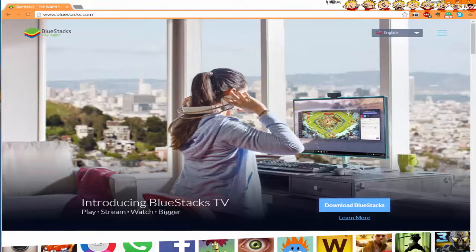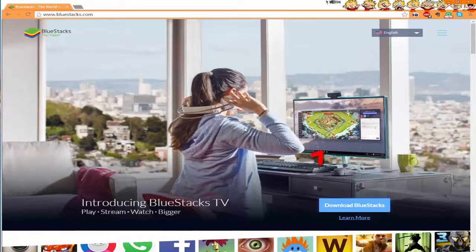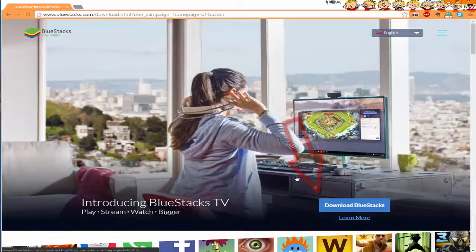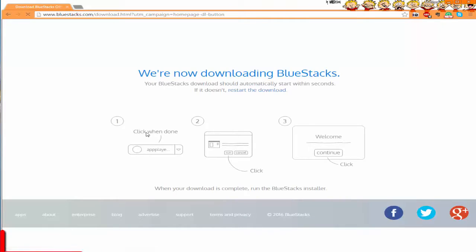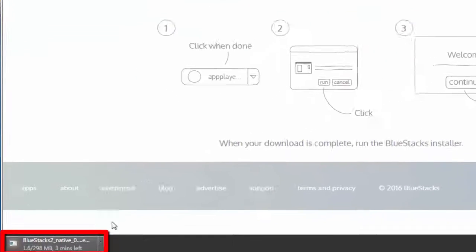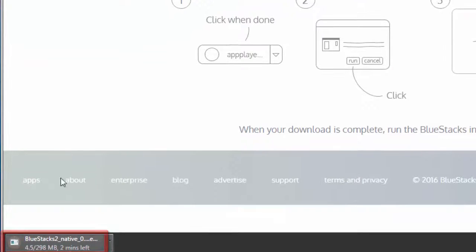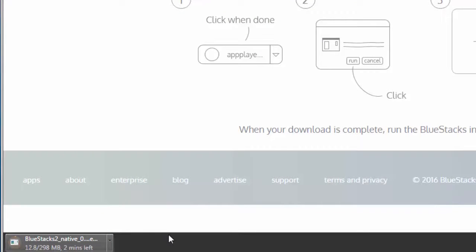As you can see, we're on the BlueStacks website. This is an emulator type of thing for your computer so you can do all your Android apps, play Clash of Clans and all that stuff. We're going to go ahead and hit download BlueStacks. Once it's downloaded, it'll take a couple minutes max just depending on your internet connection. I'll see you guys on the other end though.